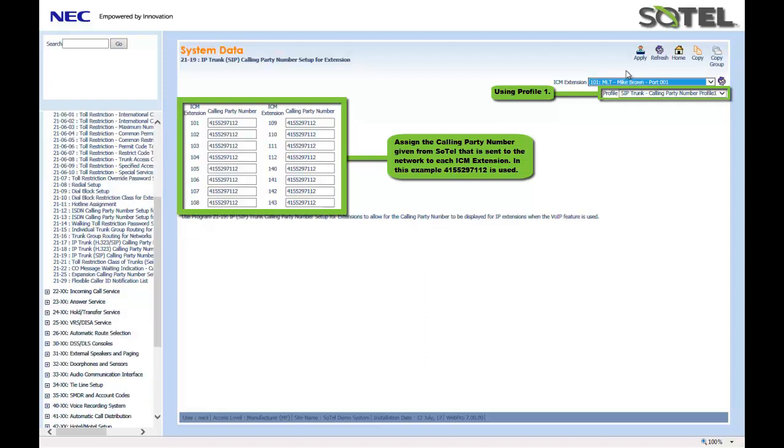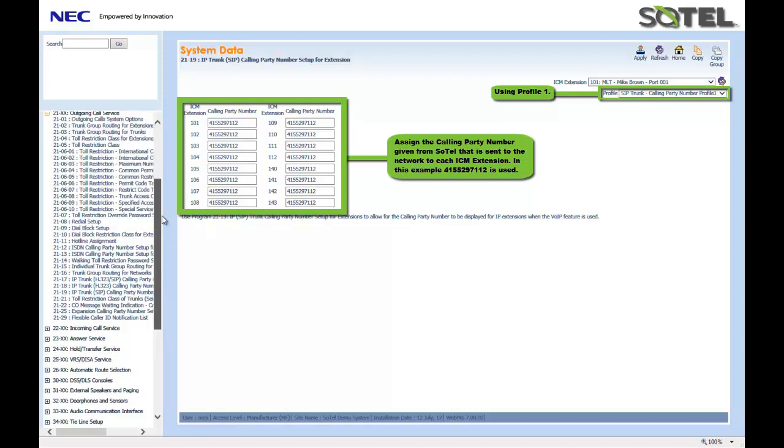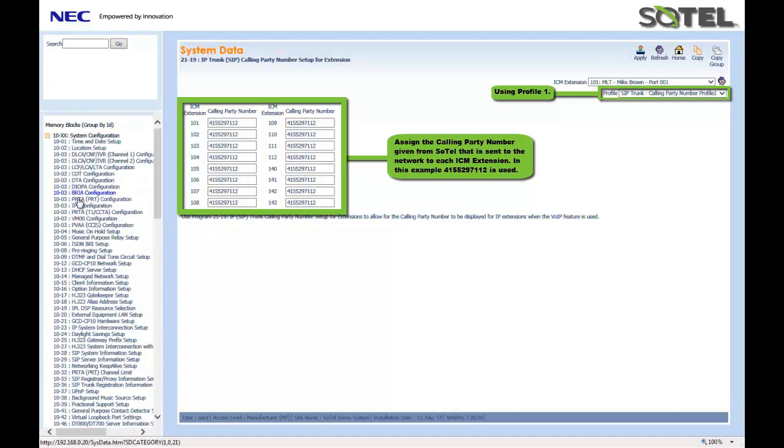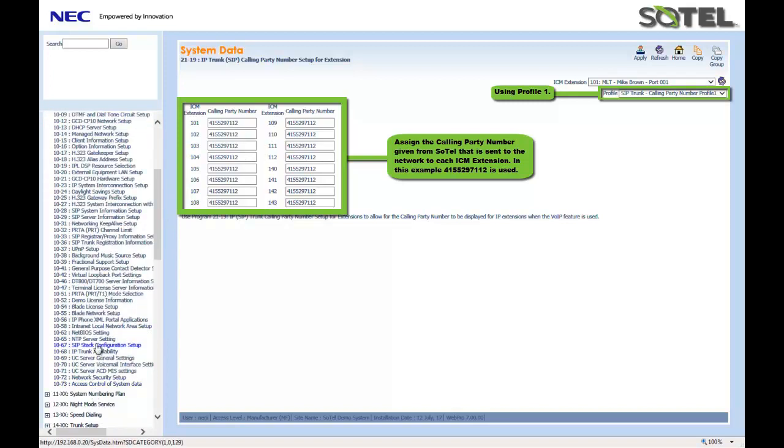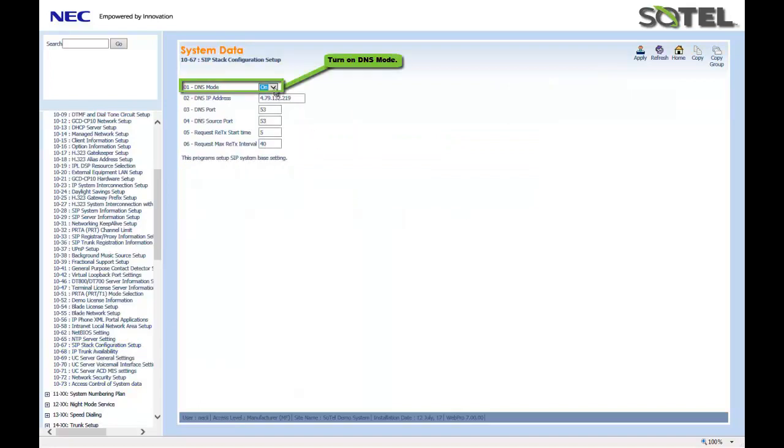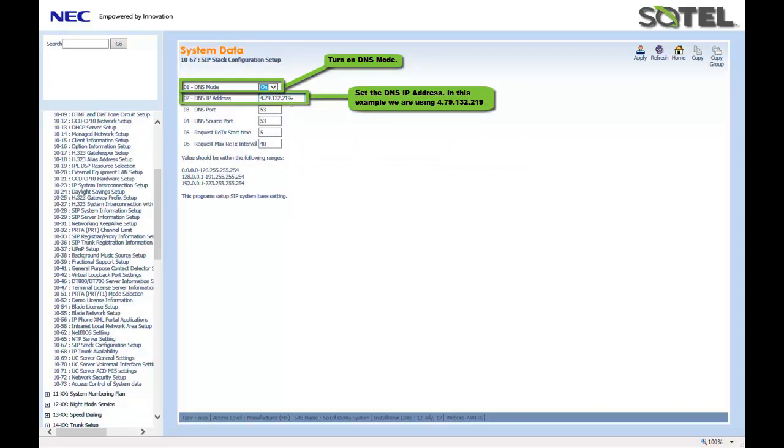Next, we assign the DNS or domain name server information in Command 1067. This information will be given to you from Sotel Systems. Programming, you would turn to ON with a DNS IP address, in this case, 4.79.132.219. Click the Apply button when done.